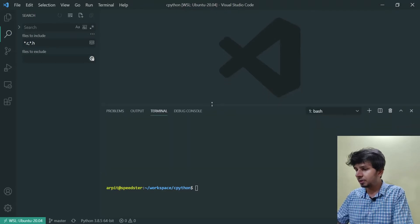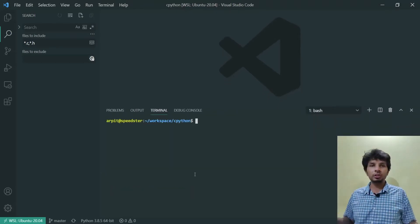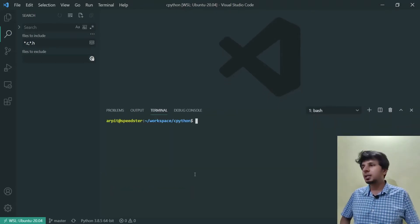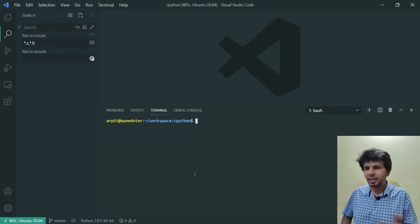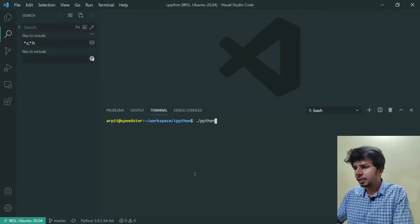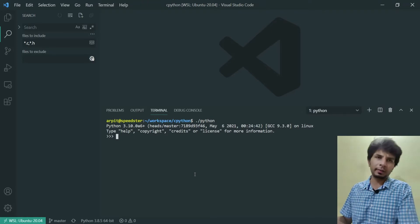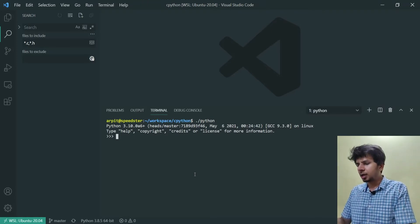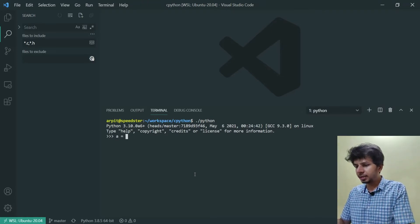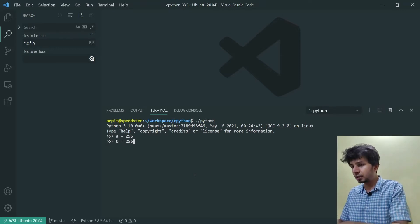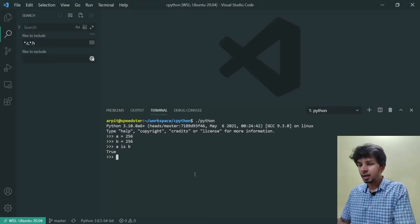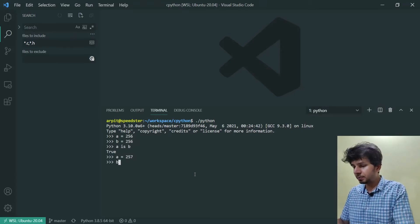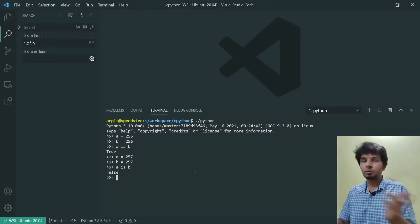What we'll be doing is we'll be going through CPython source code like always and find out exactly how Python does it. But before we do that, let's first ensure that what we see is actually right. I'll create variable A equal to 256, B equal to 256, and do A is B — it gives me true. Then A equal to 257, B equal to 257, A is B gives me false.